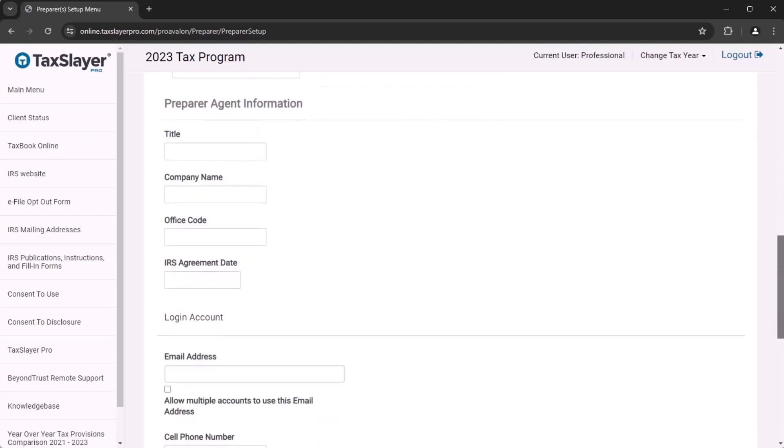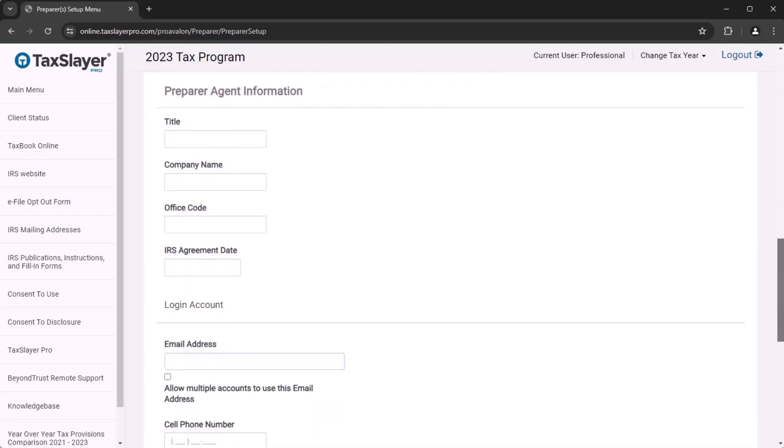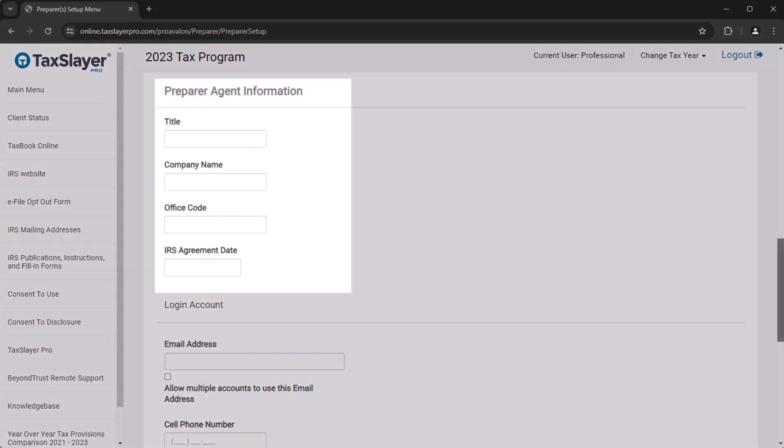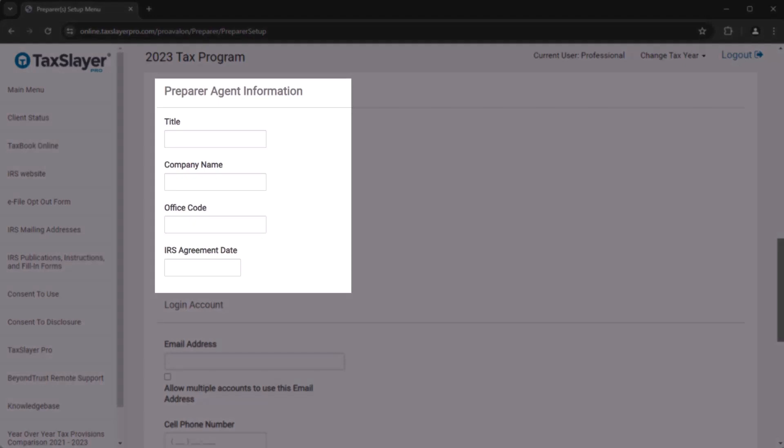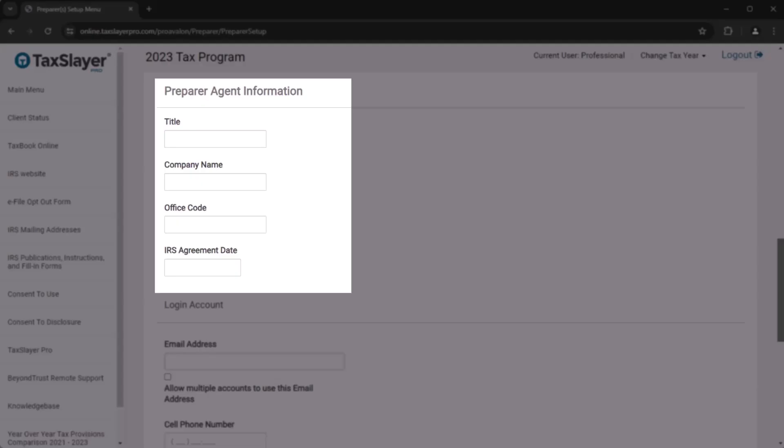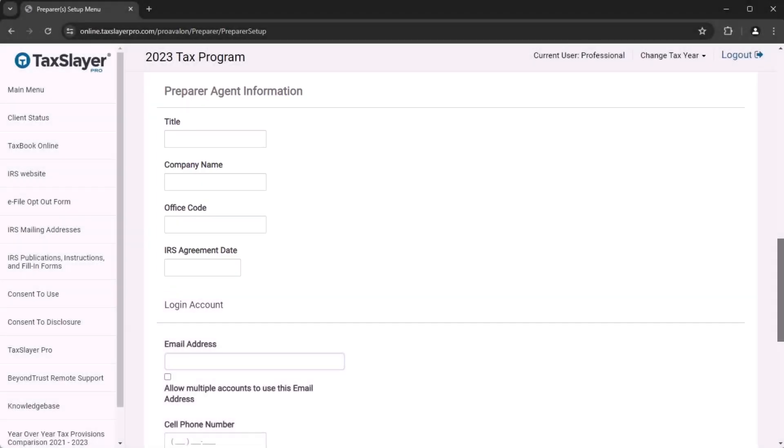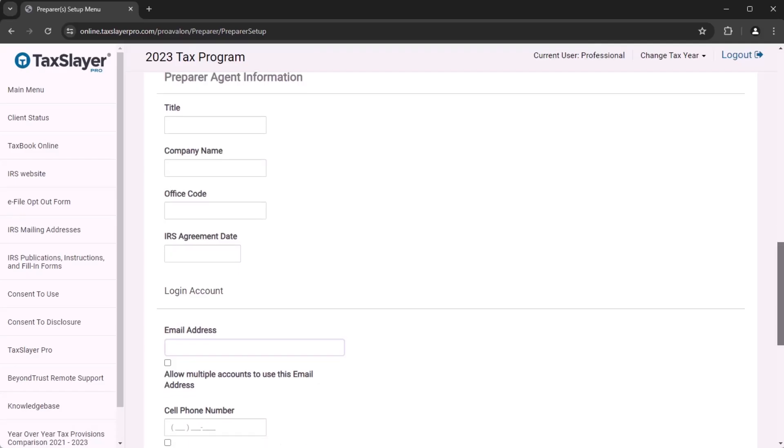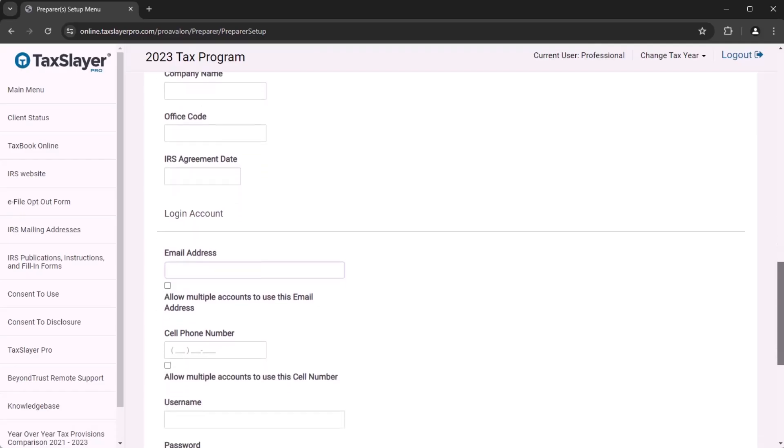Next, you'll add the preparer agent information. The preparer agent section is only for preparers who have a formal agreement with the IRS that allows them to validate information on a W7 application. If the preparer you're adding does not have an agreement like that with the IRS, skip this part completely.